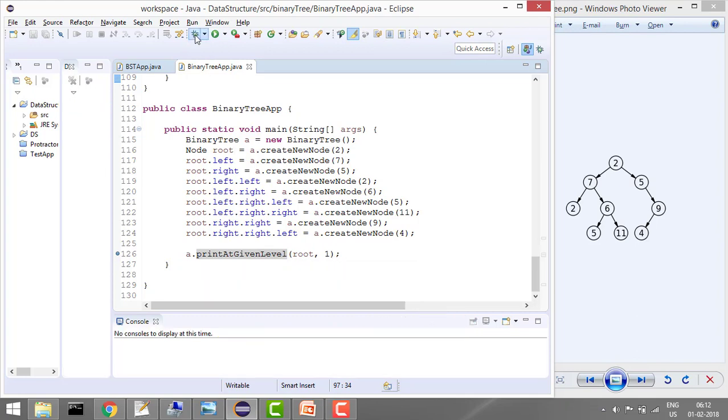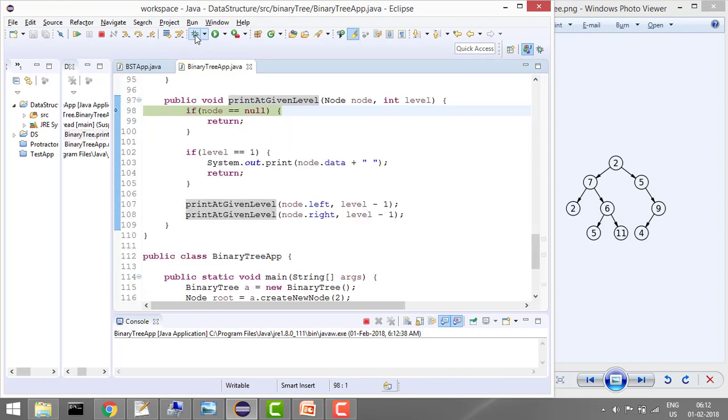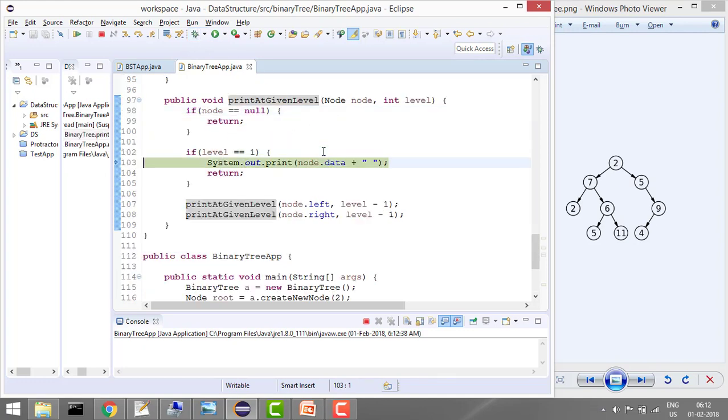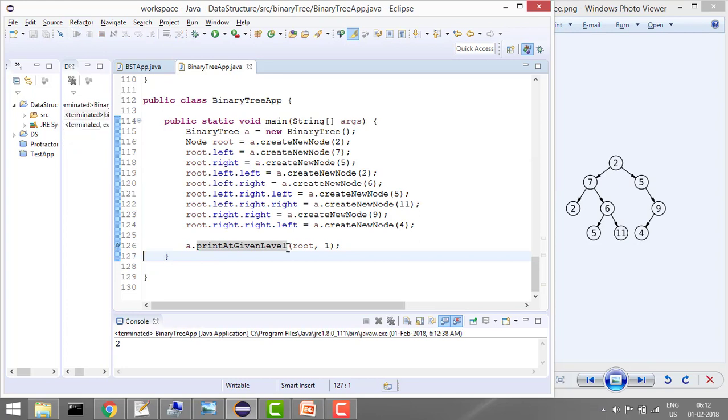So let's start debugging. Node is not null, and level is 1, so it will print 2 which is my level 1 and it will simply return. But now let's say if you have level 2.